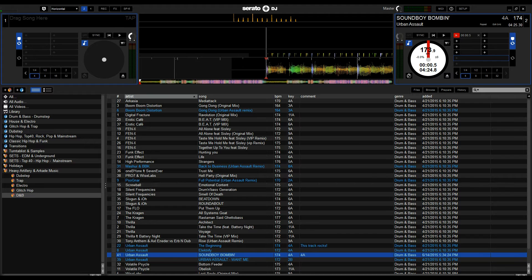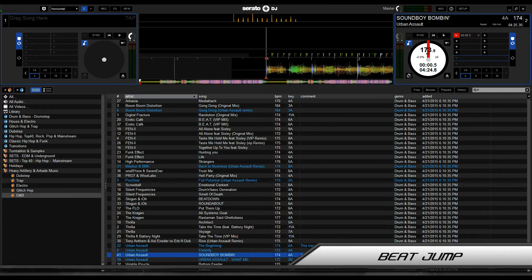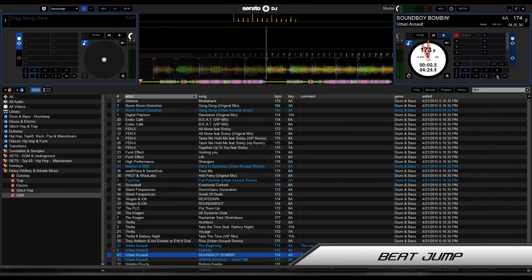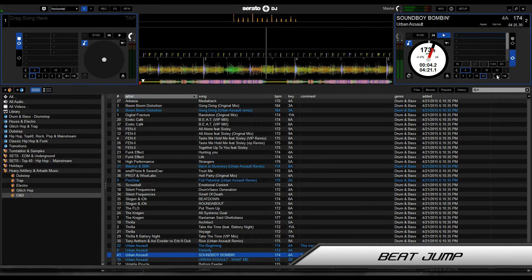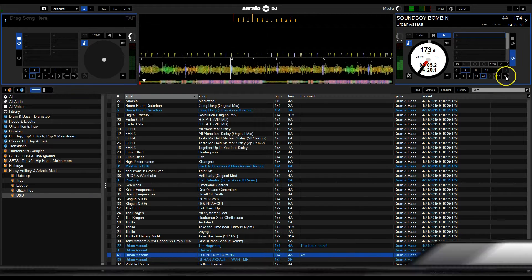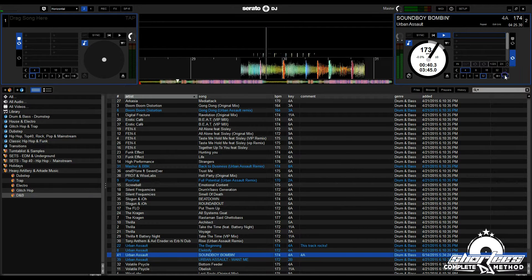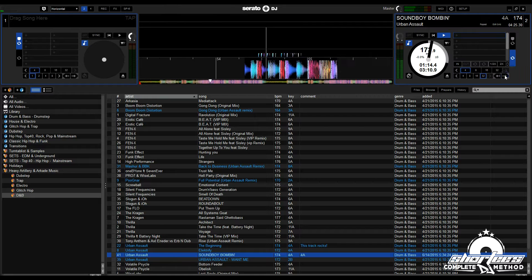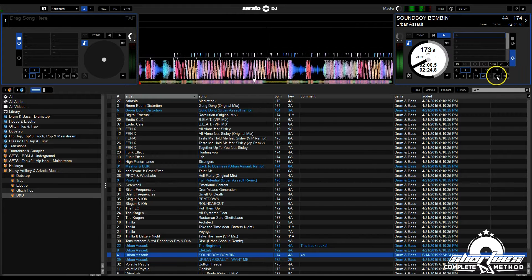Hey guys, in this video I'm going to show you how to use Beat Jump in Serato DJ. Beat Jump is a new feature that allows you to instantly jump forward or backwards in your track by a predetermined amount and keeps everything perfectly in time.